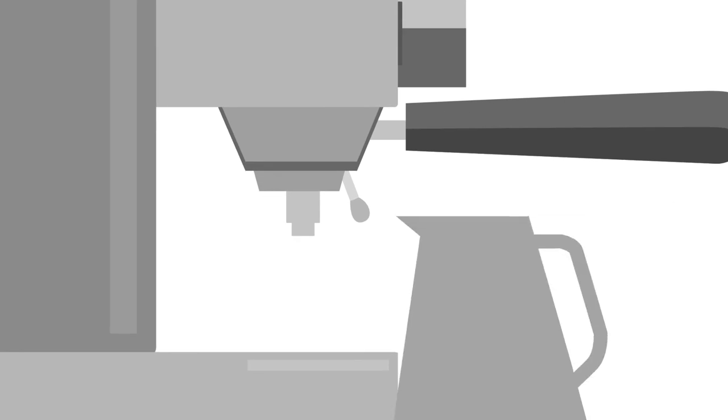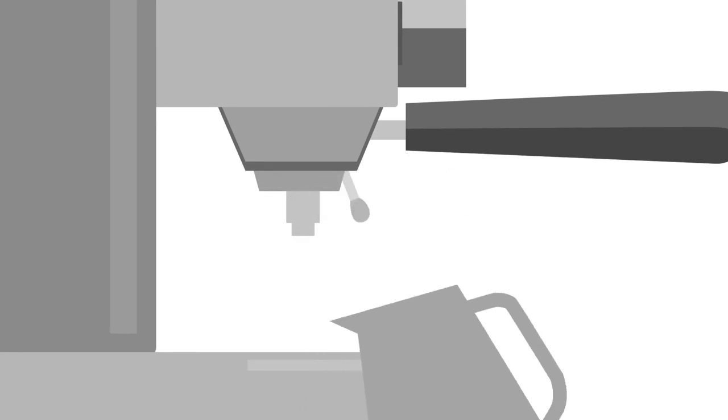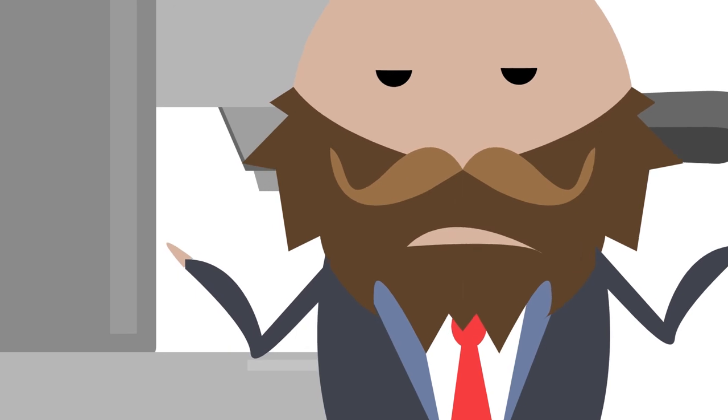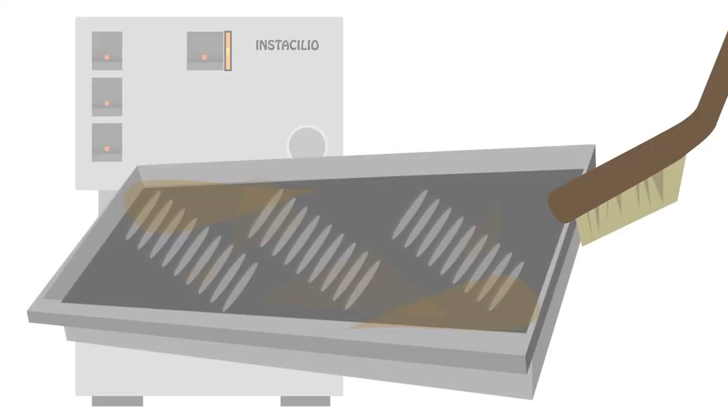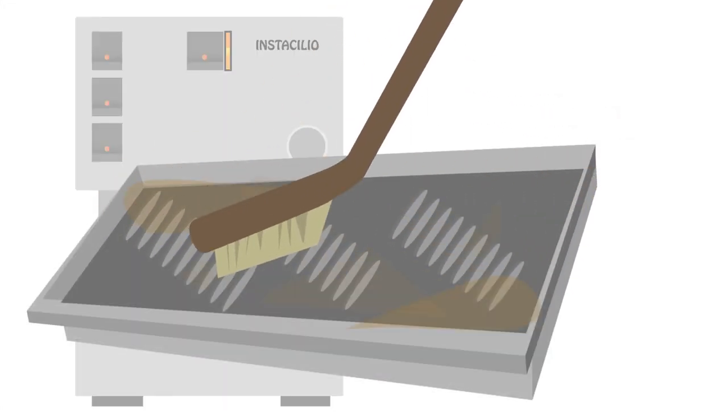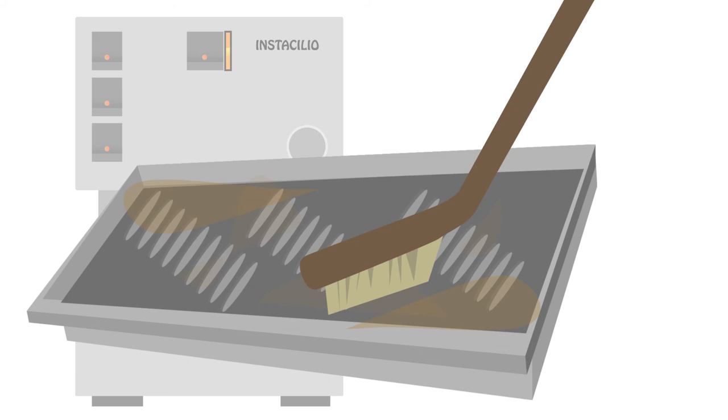Braxton wishes for a longer steam wand for greater versatility. And he hates cleaning the drip tray because it's hard getting into the corners.